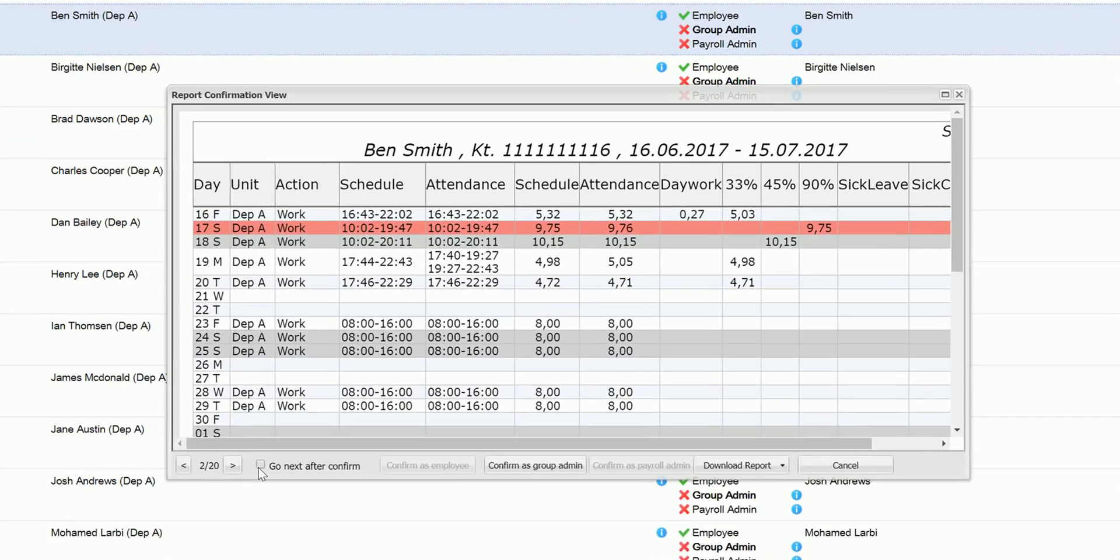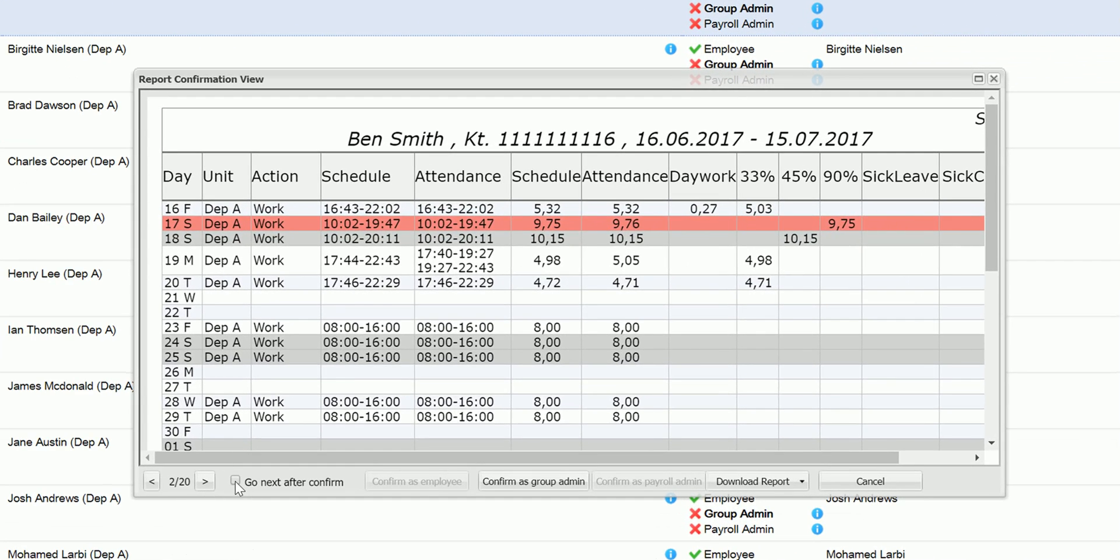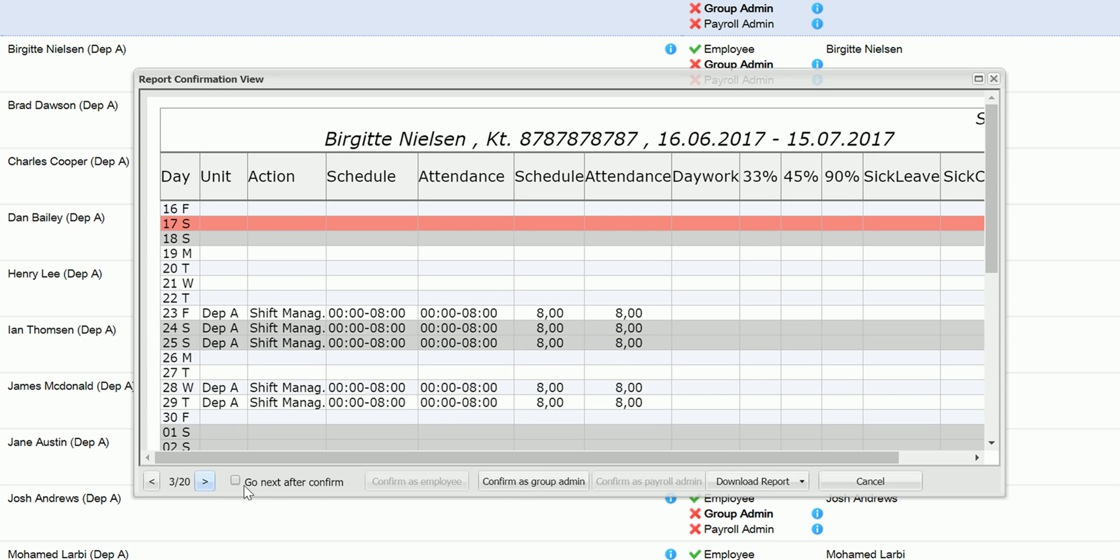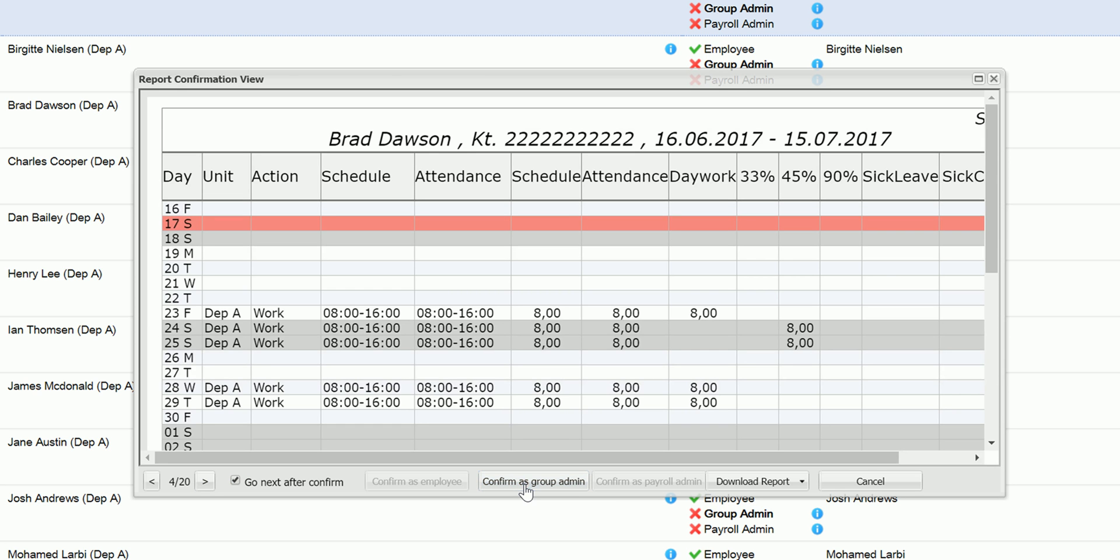Then when I am happy with the report I click confirm as group admin and view the next report. I can tick the go next after confirm to save me some time if I want to.